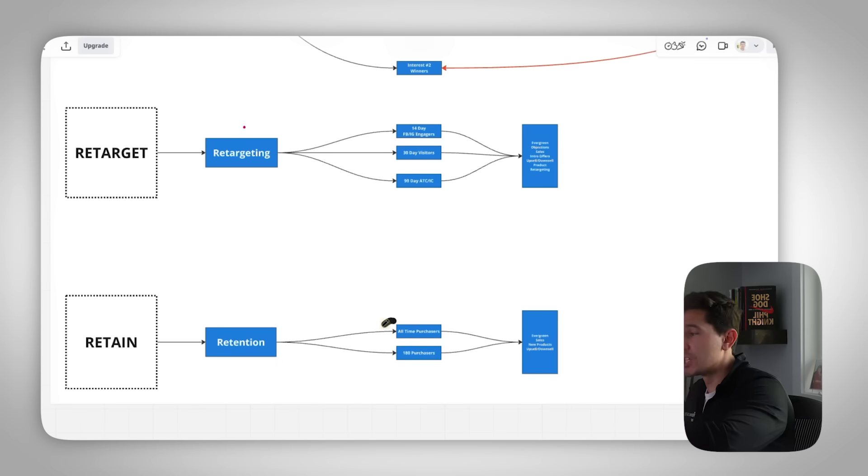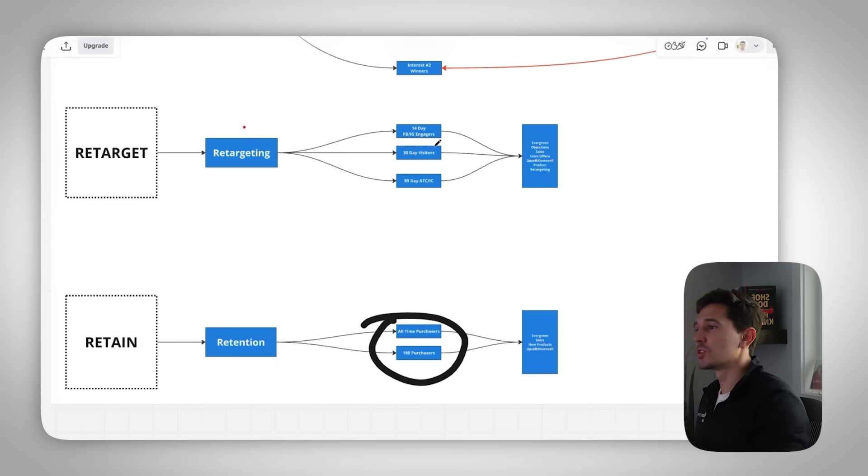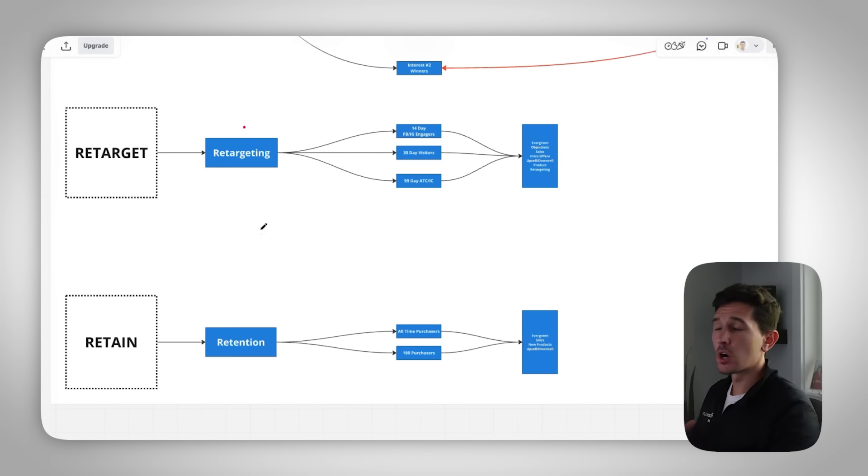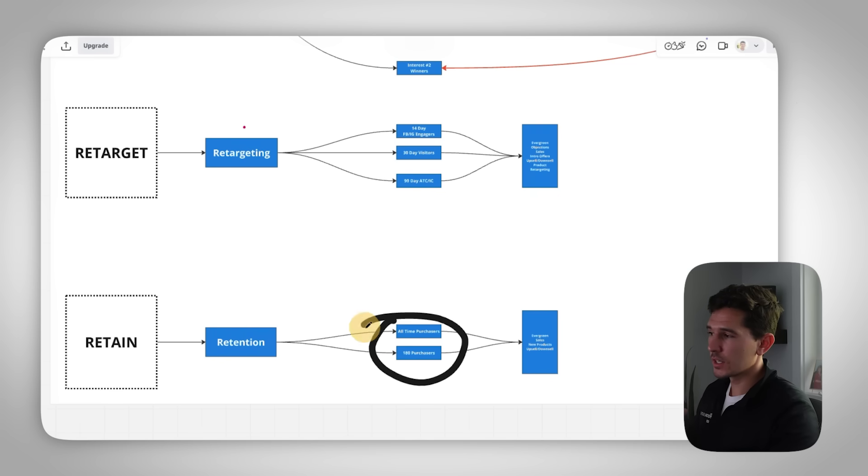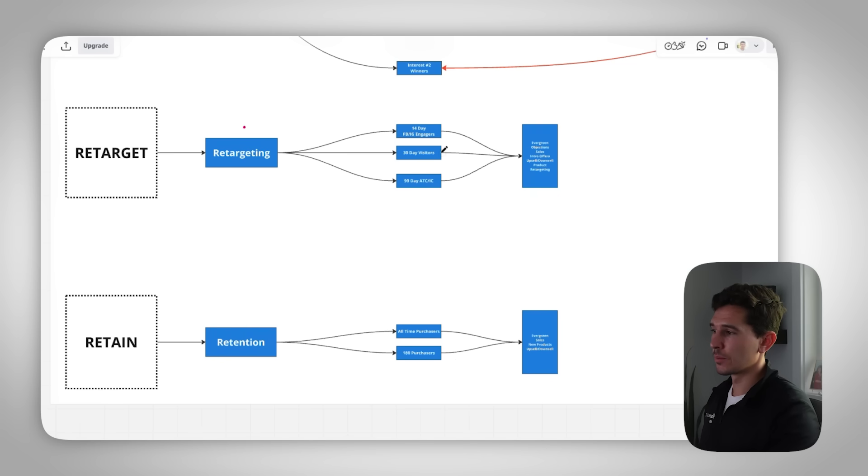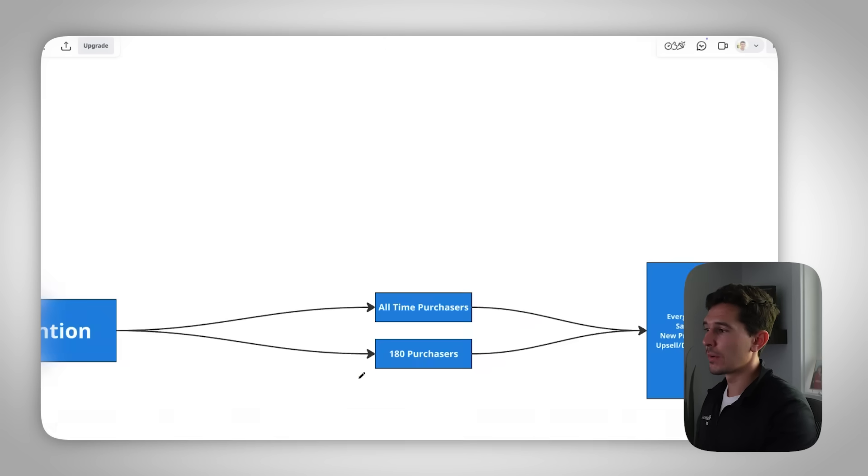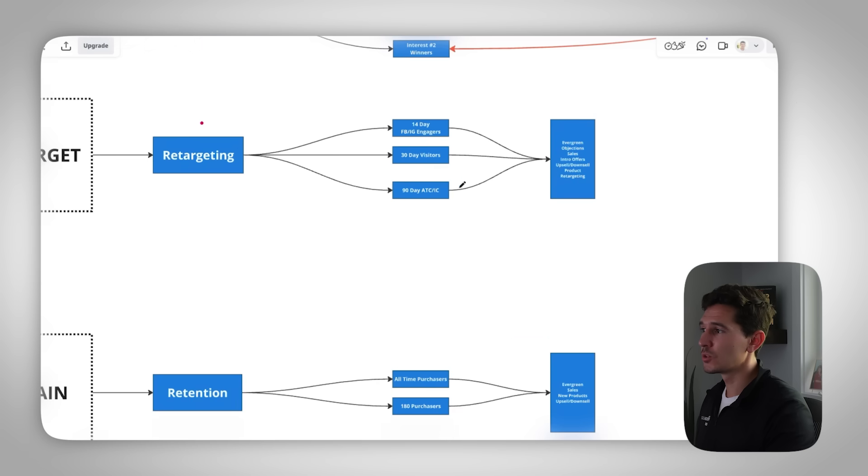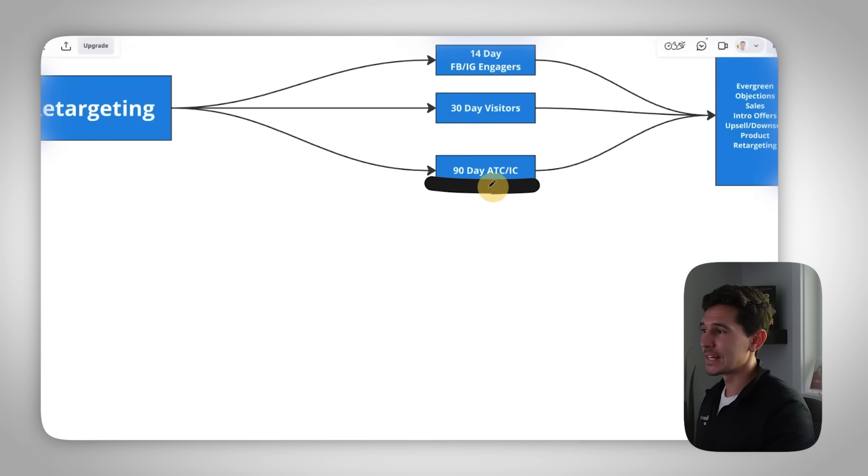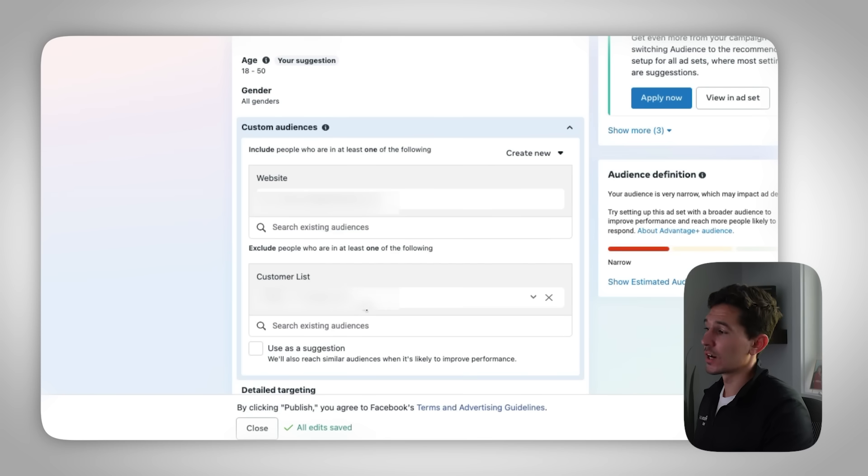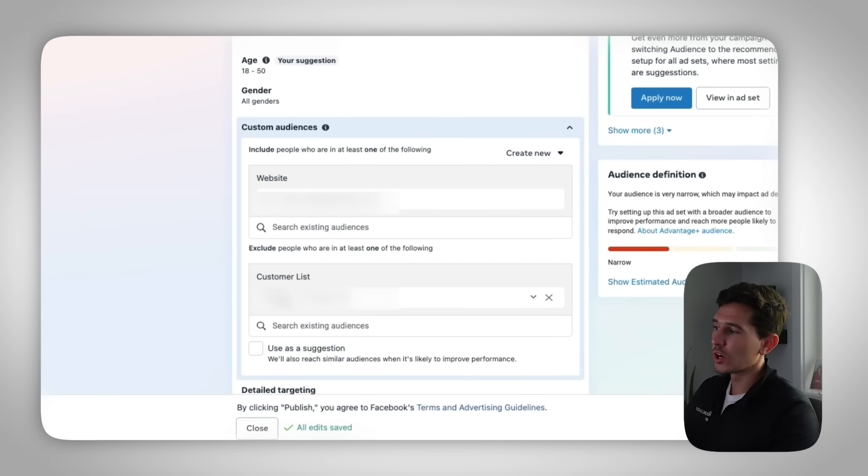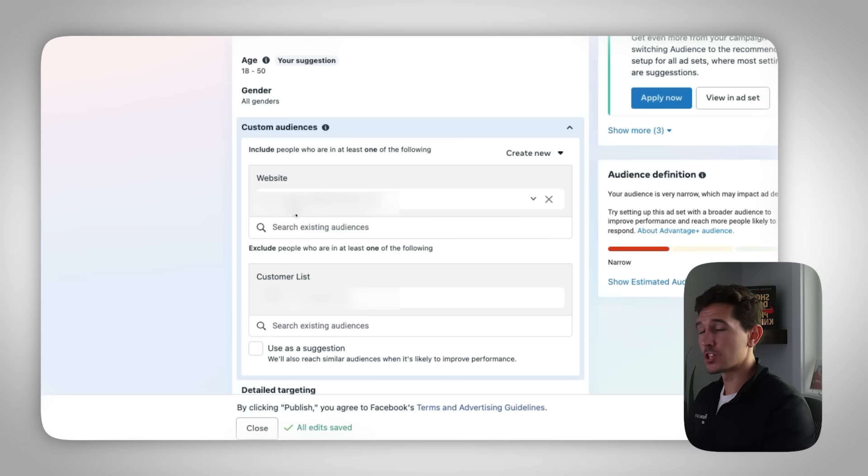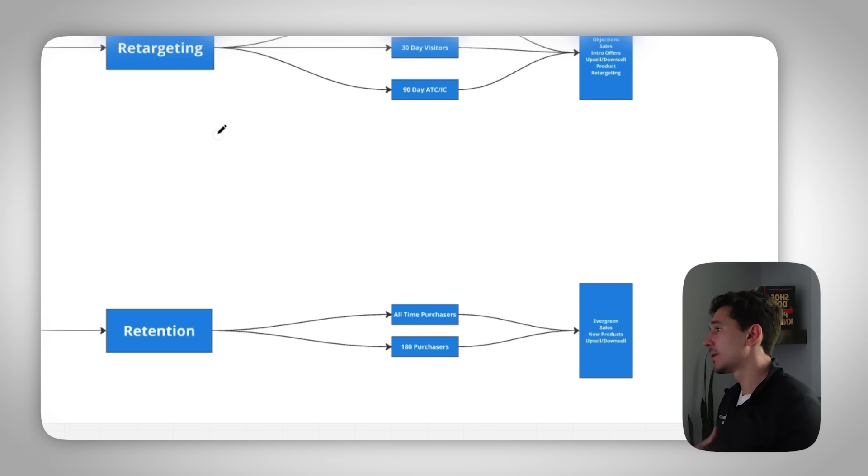So we're actually targeting the people that we're supposed to be retargeting and supposed to be retained. Oh, and by the way, pro tip, exclude your retention audiences from your retargeting audiences. So you want to make sure that all of these audiences are excluded from these audiences up here. That is really, really important. For example, my 180 day purchasers audience should be excluded from my 90 day add to cart audience. So when I go into here, I want to make sure just like I'm showing you here, and I know this is blurred out for client confidentiality, but we are excluding the purchasers and we are including the actual initiate checkout here.